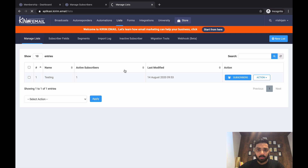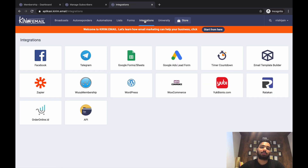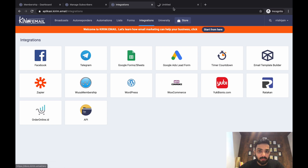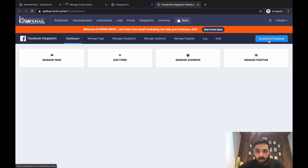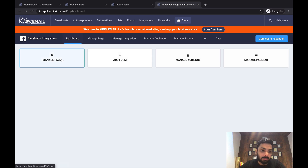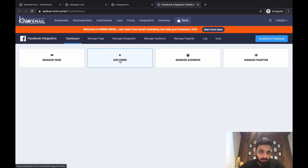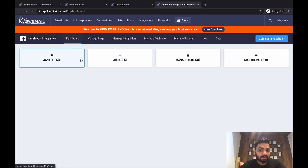Now I'll show you one more integration that is a game changer: Facebook Lead Ads forms. You can also add Google Ads lead forms, which is another great feature, but I'll focus on Facebook. Inside the integration, click Connect to your Facebook account where you're running advertisements. Once connected, you'll come to the Manage Page option where you add the page you're running ads from, and then click Add Form for whichever lead ad form is active.